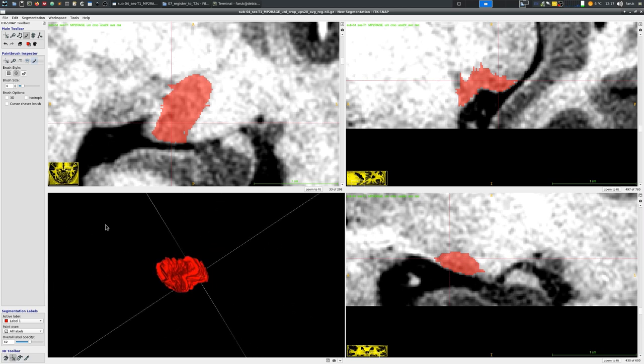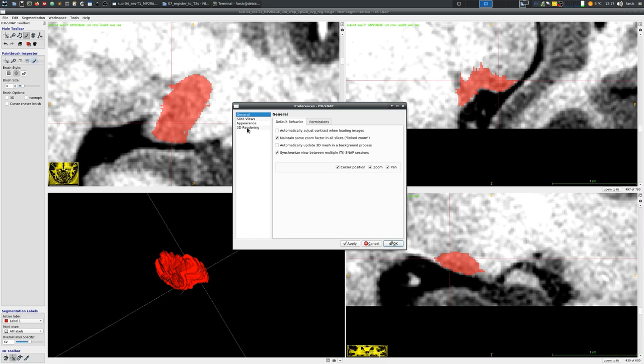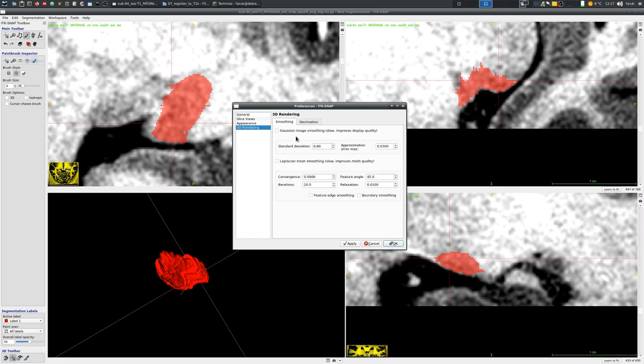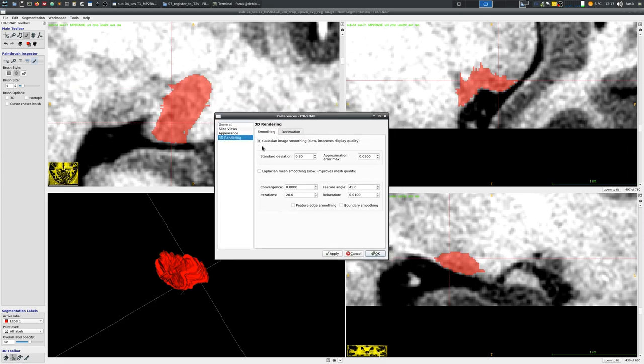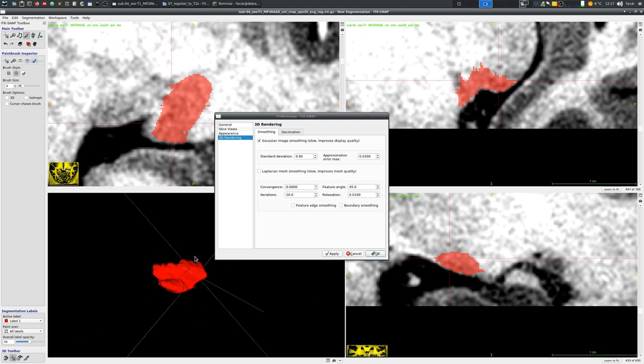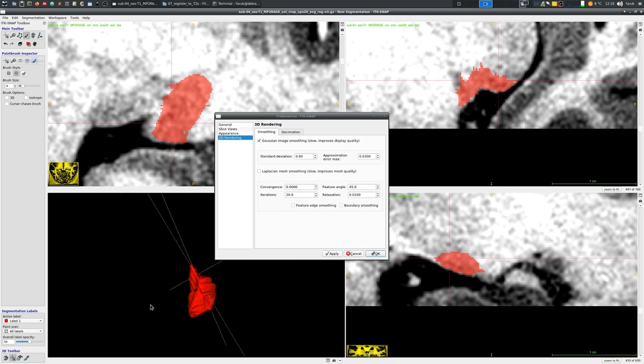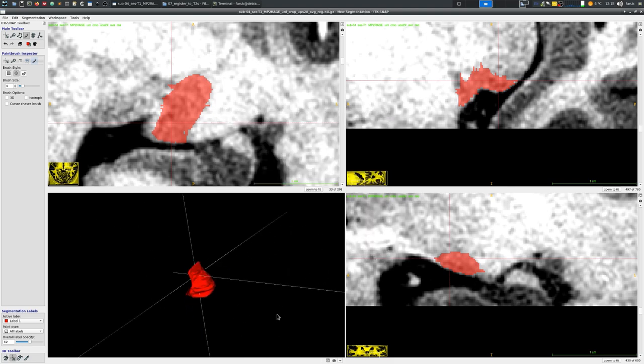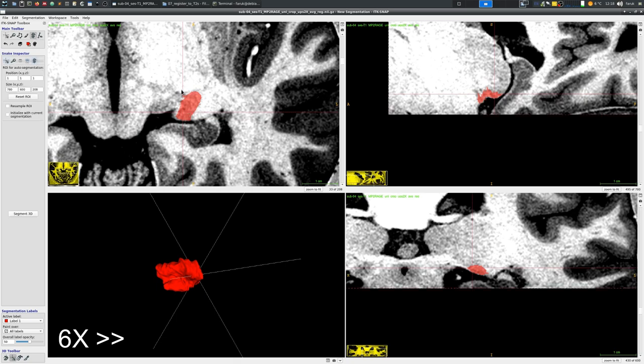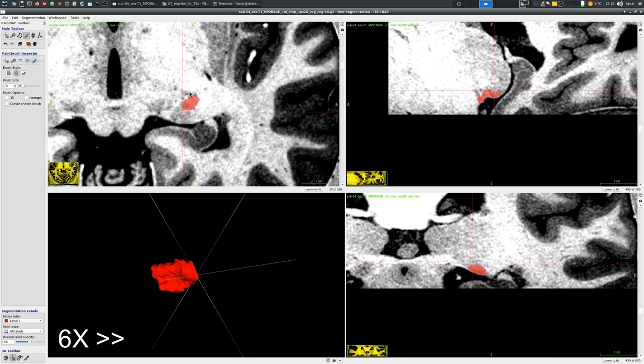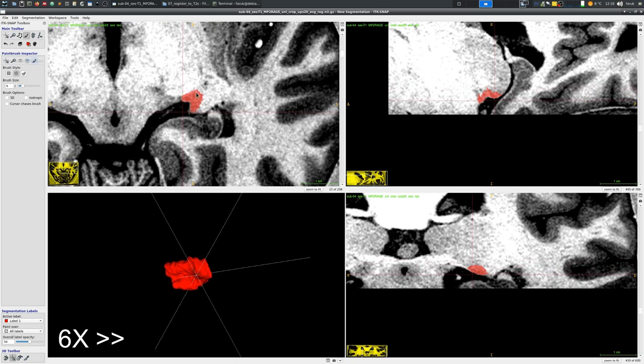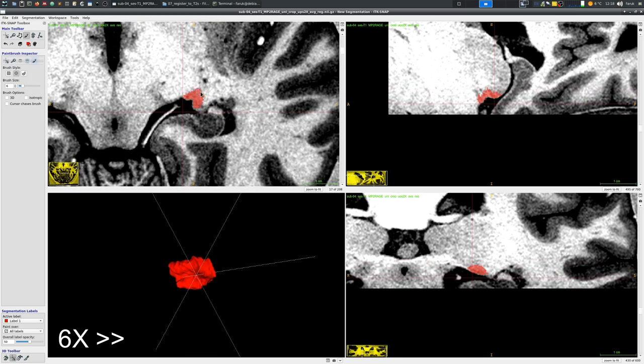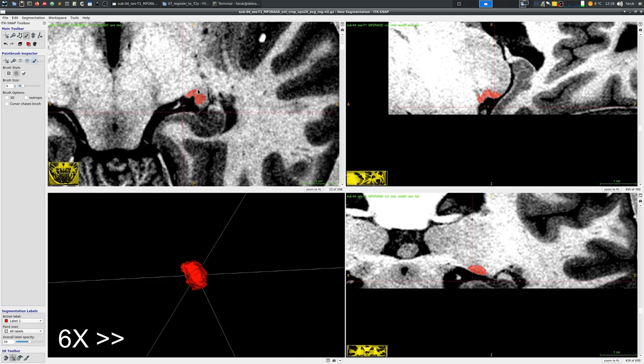One handy option to be aware of is the smoothing of the 3D rendering menu. Here you can see that it was disabled by default in my computer but you can enable it and hopefully you can catch the difference. It will basically smooth the 3D structure that you are rendering on the lower left panel and you can increase the smoothing level if you want to see a smoother structure there.